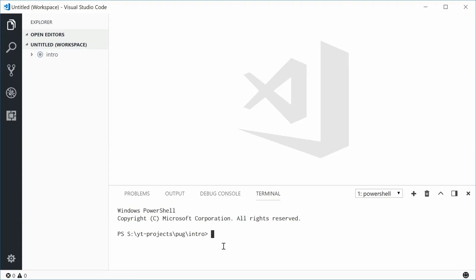So by Pug, I don't mean the dog, I actually mean the HTML preprocessor. Now this means that it's basically a language that will convert itself into native HTML code.